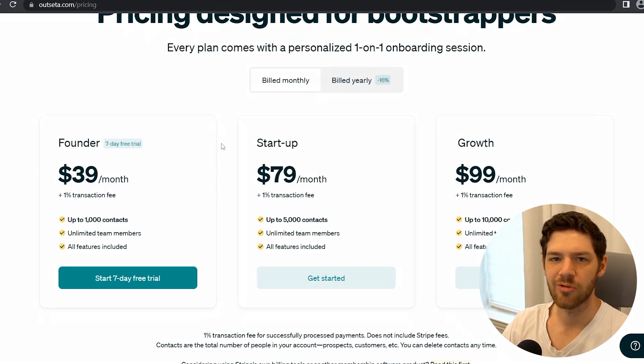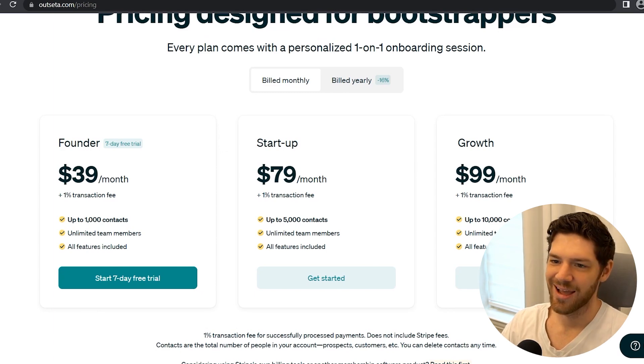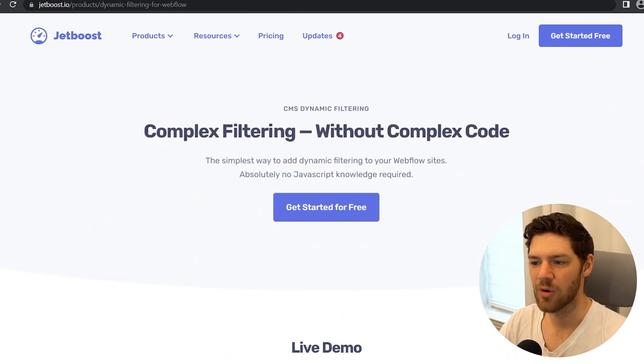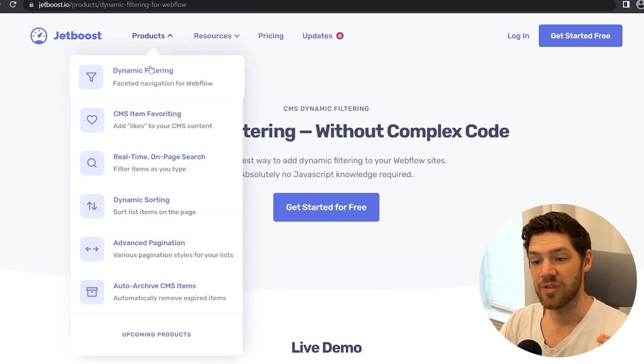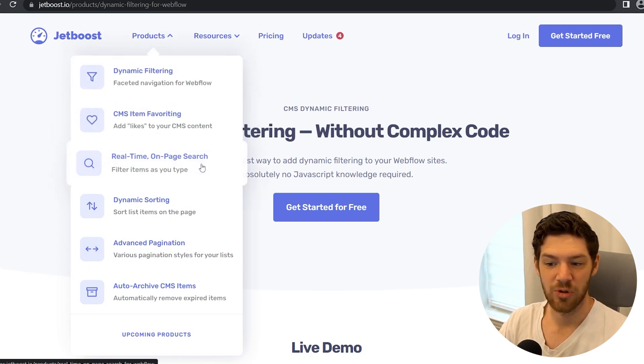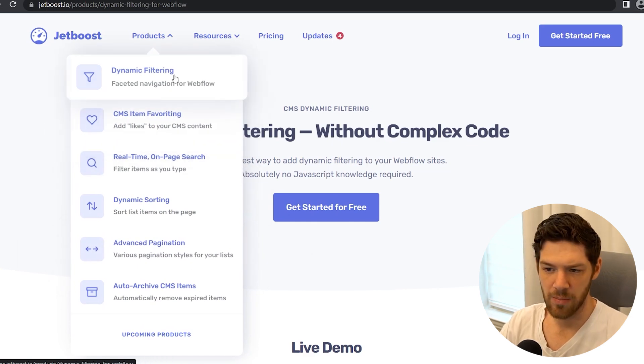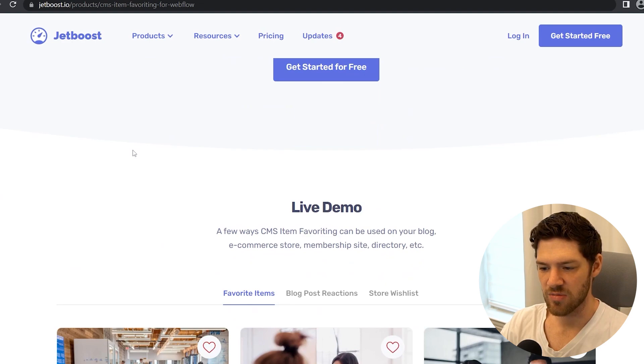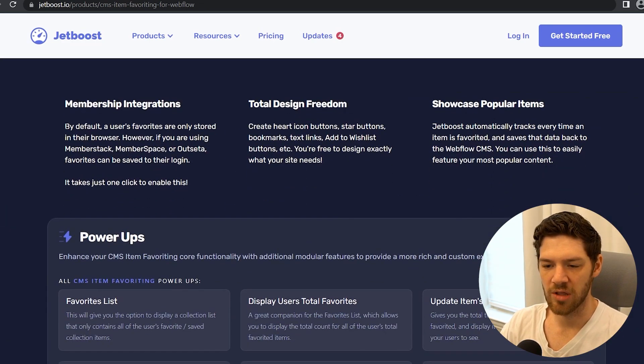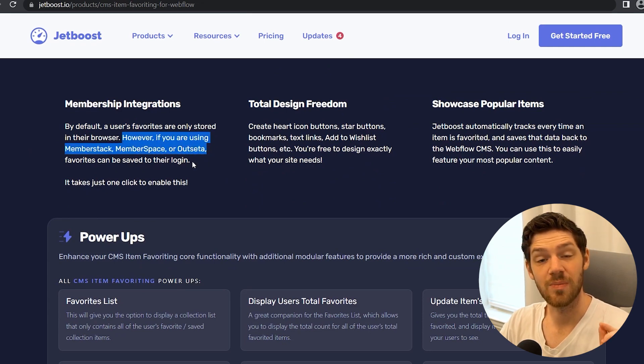Lastly, we need that filtering, searchable, saving functionality. I stumbled across a plugin for Webflow — actually it works on any kind of site — that's completely no-code and allows dynamic filtering, favoriting, real-time search, and sorting. The CMS favoriting is big. If you're using Memberstack, Member Space, or Outsetta, favorites can be saved to their login, which is huge — my user can log in on any device and see their favorites. That's a pretty important feature: whether you log in on your phone, your computer, or a different computer, you still have all the same information, lists, and favorites no matter where you are.